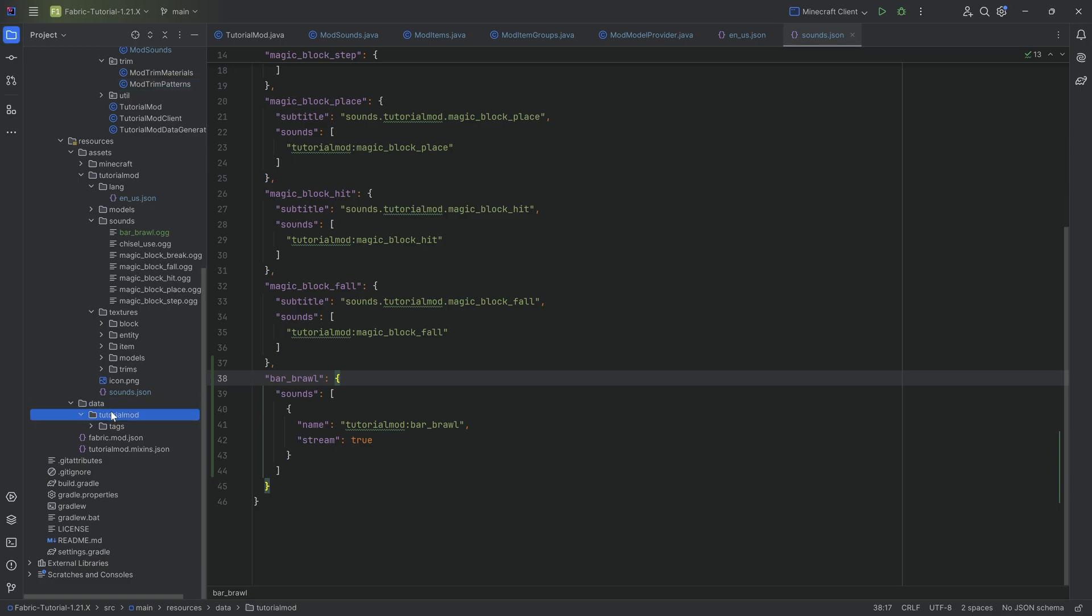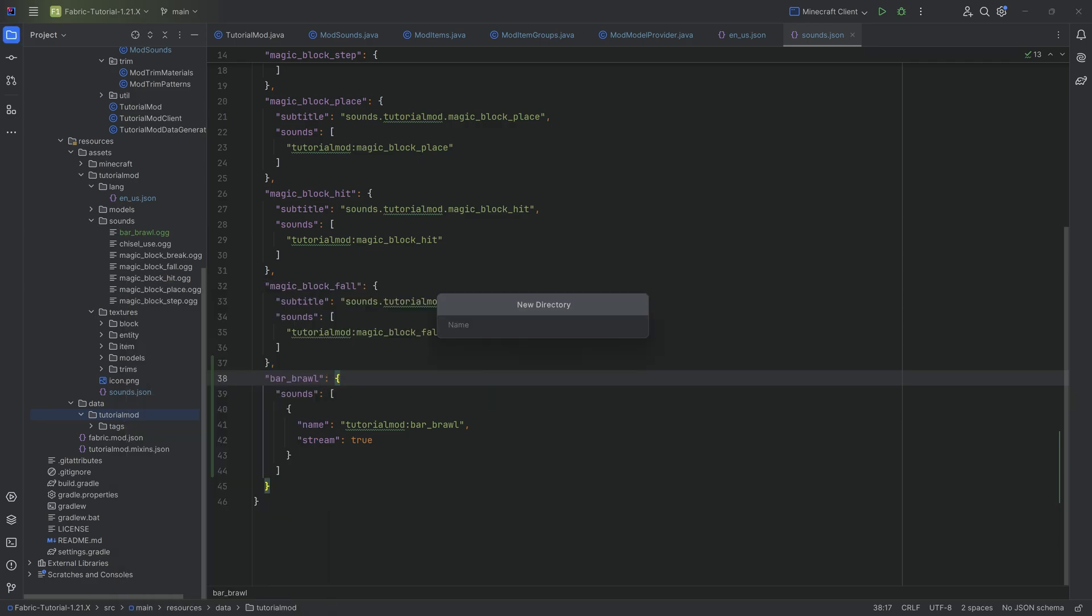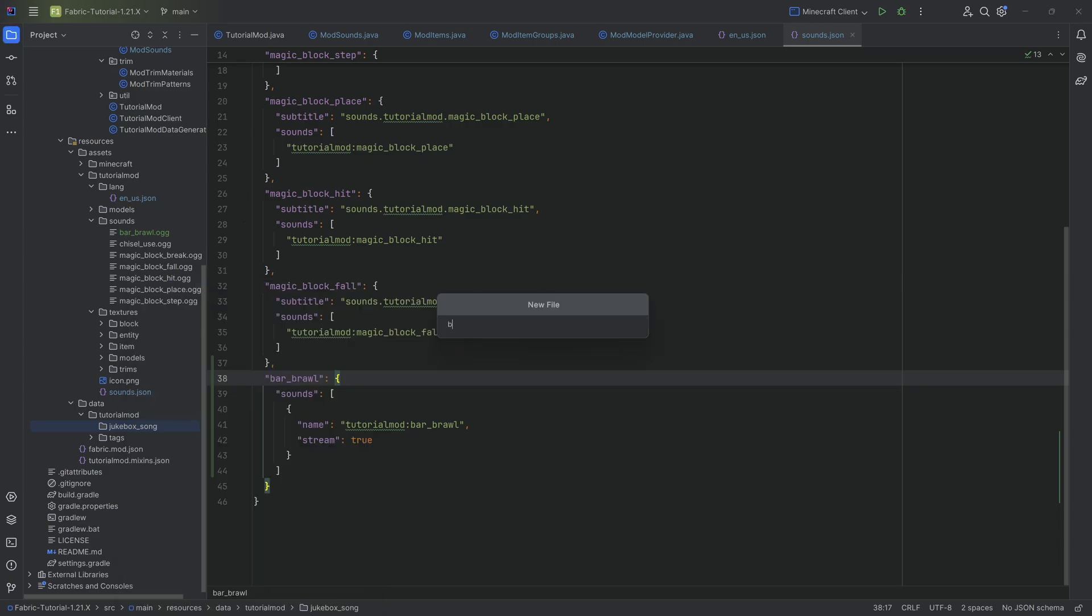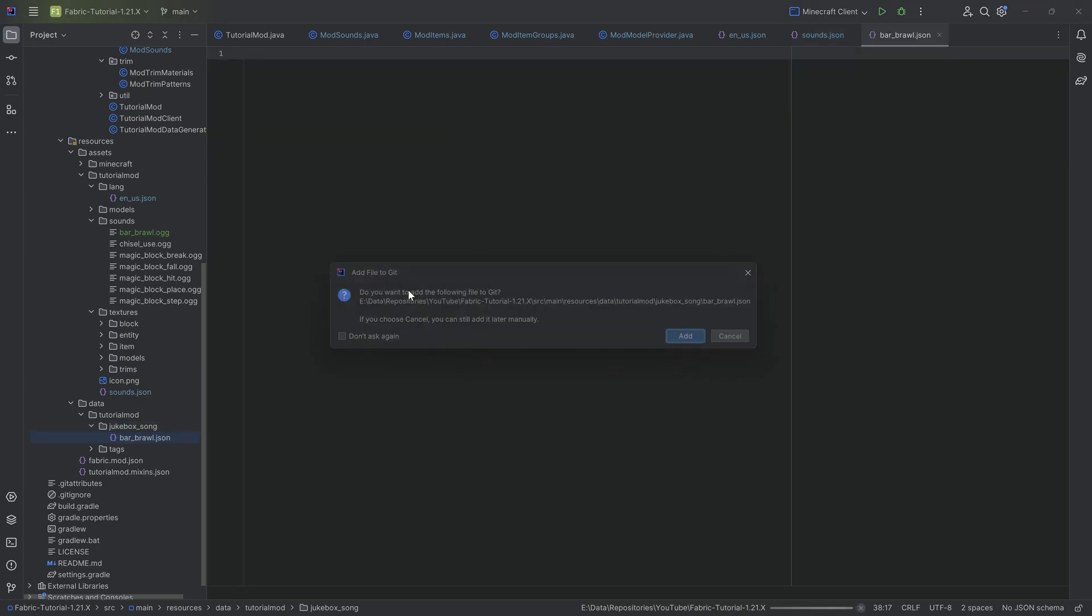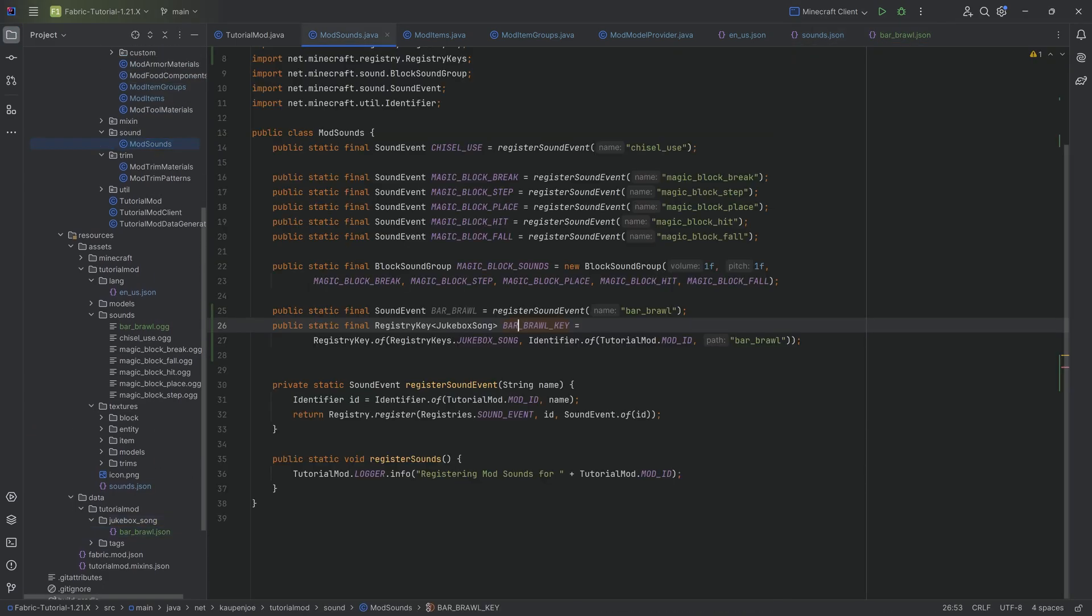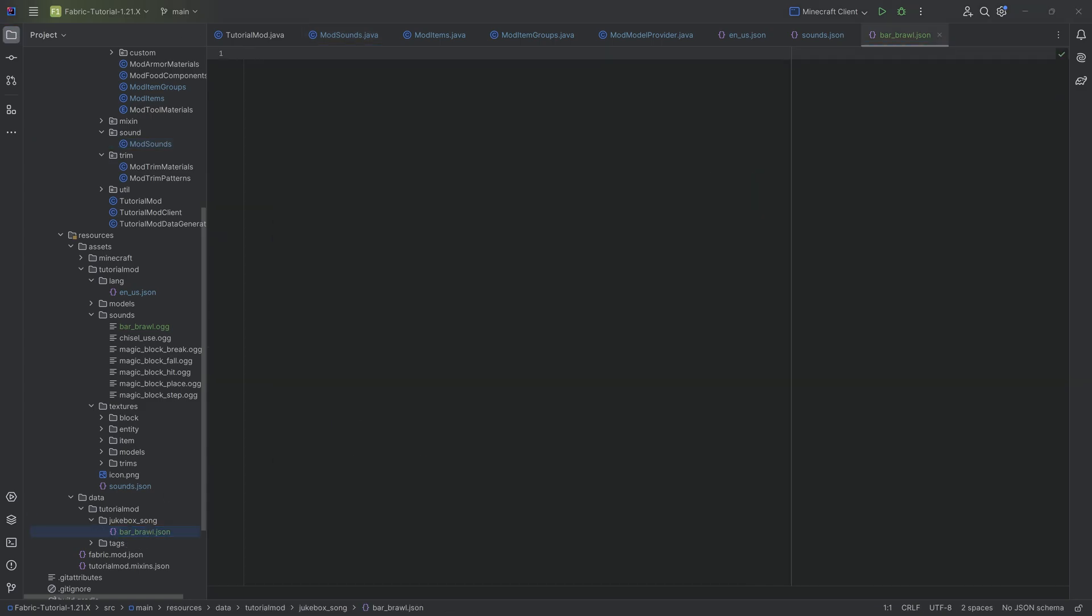So in the tutorial mod folder, right click new directory. I'm going to call this JUKEBOX_SONG. And then inside of there, I'm going to right click new file called BAR_BRAWL.json. The name given to the json file here has to match the name given to the identifier in the registry key, very important.